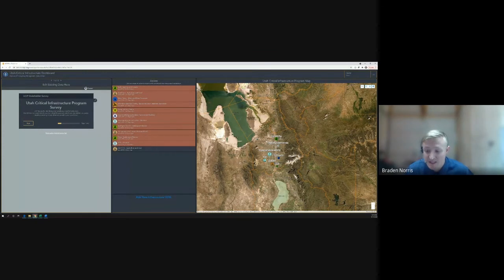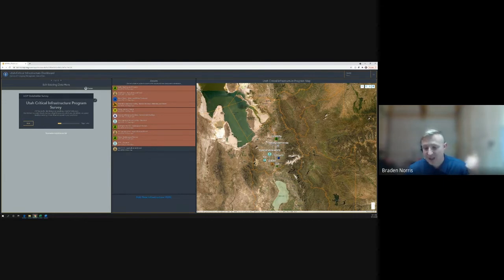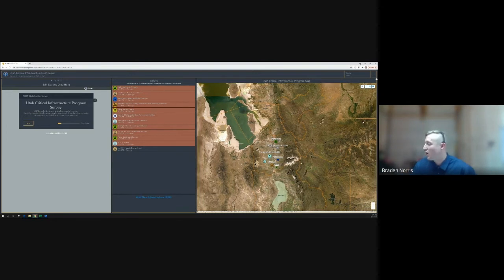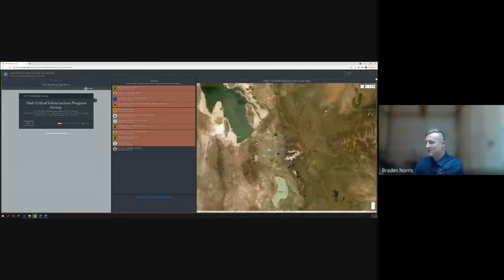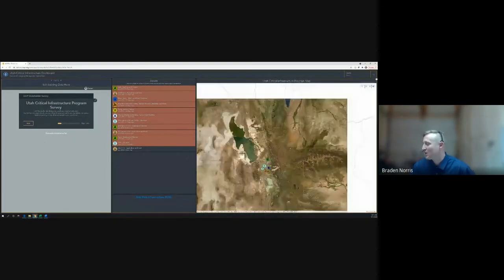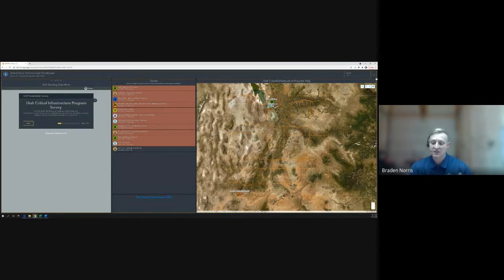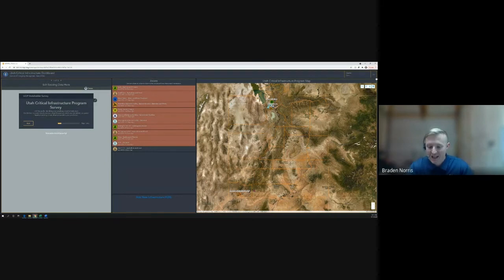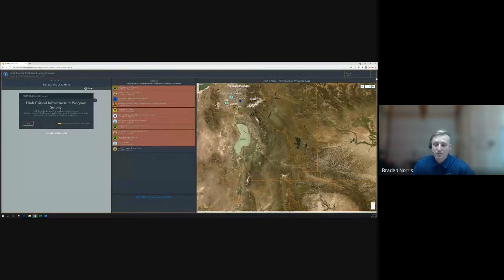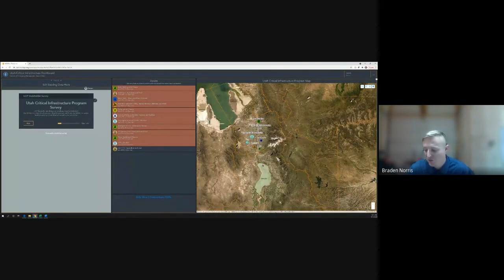At the state level, myself and a few others have a statewide view of all infrastructure scored within the state of Utah. Currently we have some test data in here — this isn't real data. You can see I can see everything tested in Salt Lake County and a couple items in Washington County, giving the state a bird's-eye view. At the county level, you see everything in the county; at the city level, you see your own jurisdiction. Access will be based on verifying who you are and what you should have clearance to see.